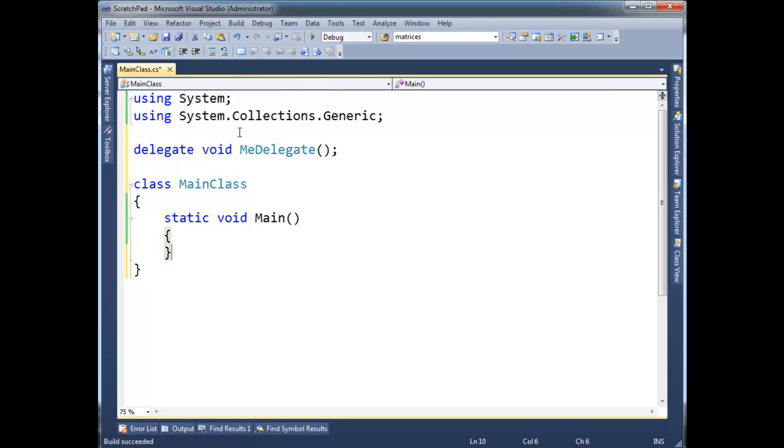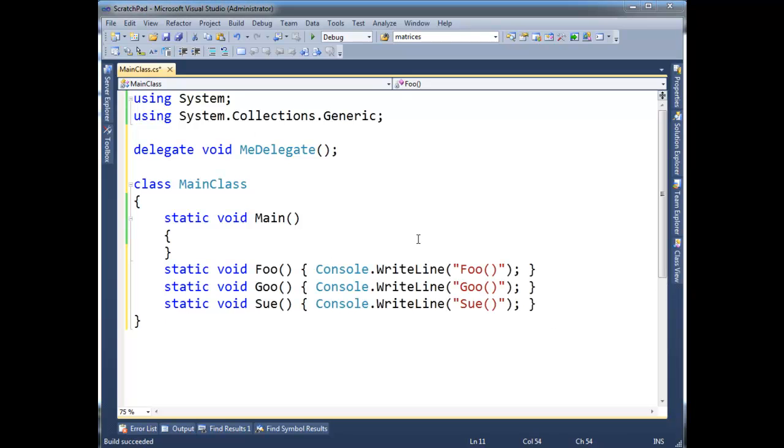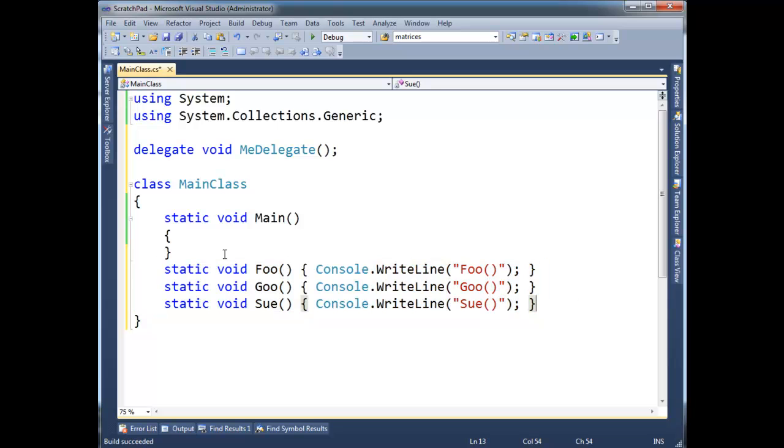And let's make some methods here, static void foo, and don't blink, I'm going to type real fast. I told you that would be lightning fast, if only I could code that fast in real life.